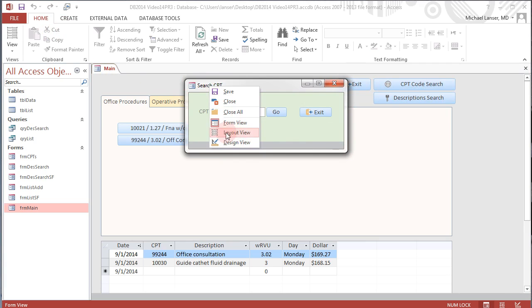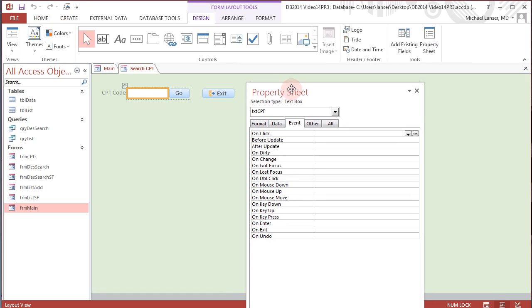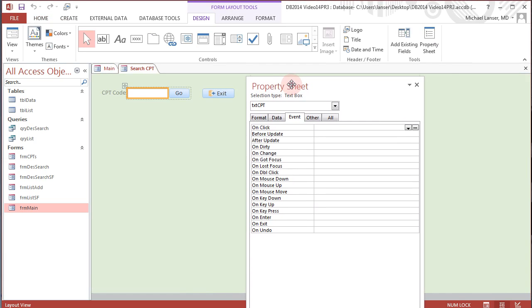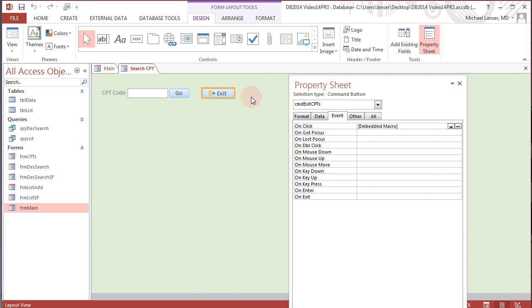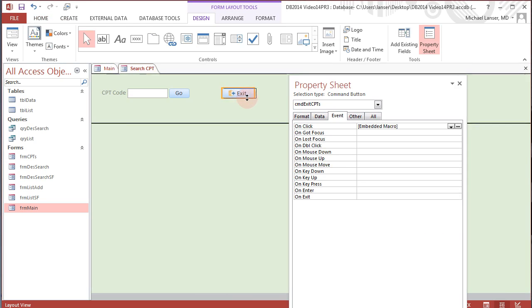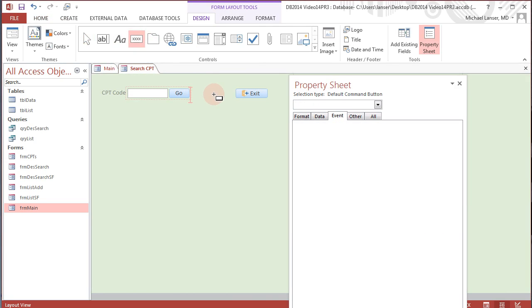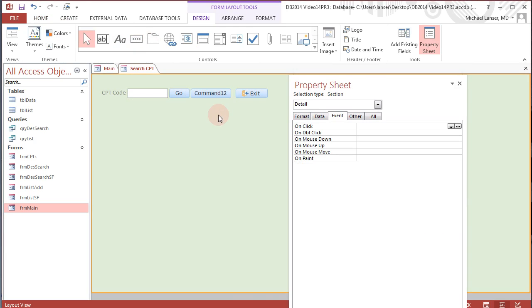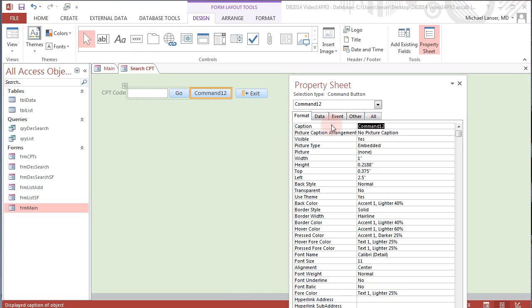If we go to the layout view it looks a little bit more like a form. I'll bring up the property sheet and I might just add another button since we have the ability to do that. Drop that in right about there, and I'll name this button post to list.